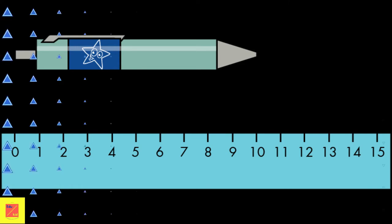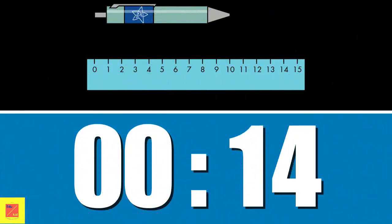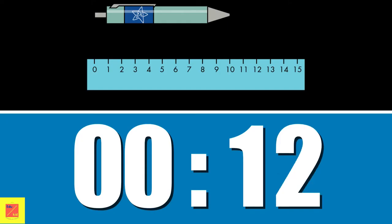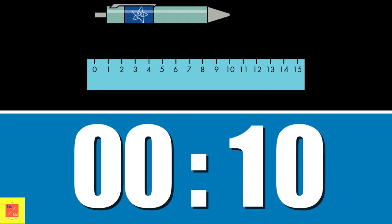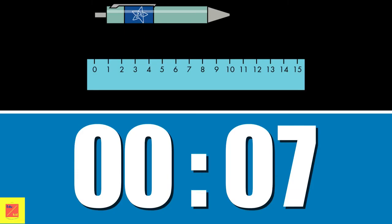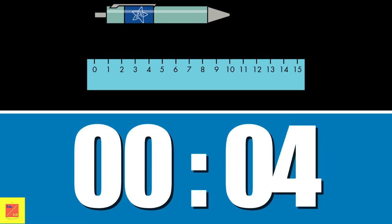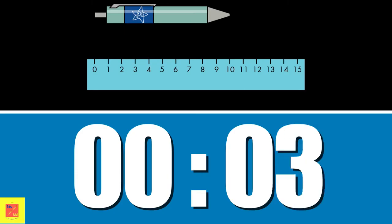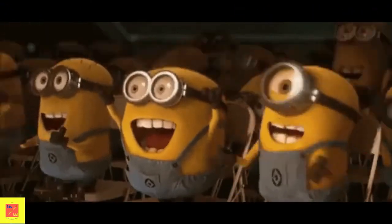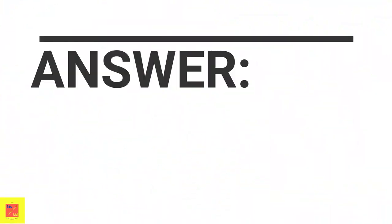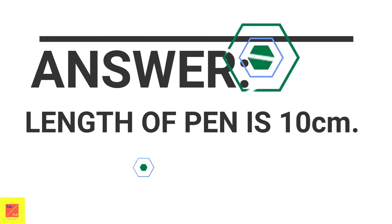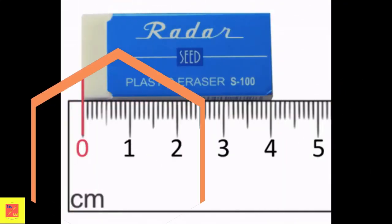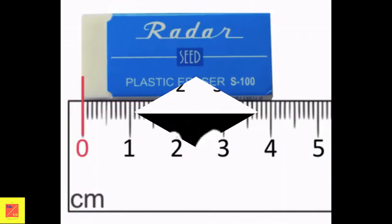Now let's see an example. Find the length of the pen. You are correct. The length of the pen is 10 centimeters. Let's go to the next example. Find the length of the eraser. The length of the eraser is 4 centimeters.